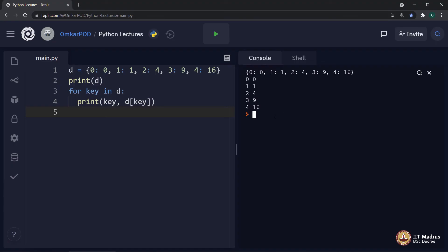Alright, this is how we can iterate over a dictionary. What about dictionary specific methods? Let us look at three most important methods related to dictionaries.